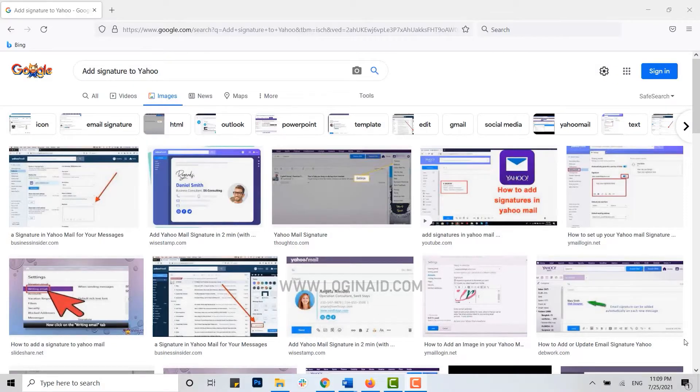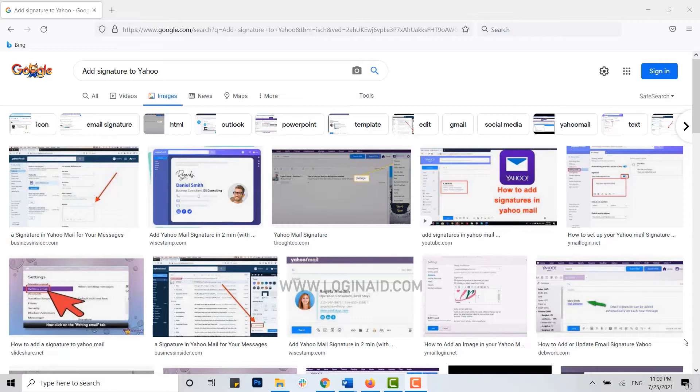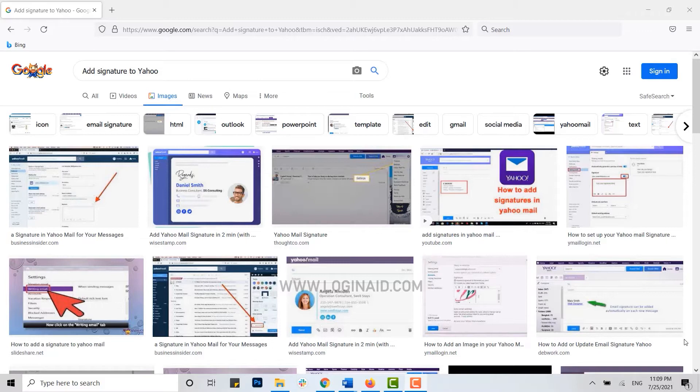Hello everyone, welcome back to the Logging In channel. Today for this episode of Logging In, I will be showing you how to add a signature to your Yahoo Mail. Now first of all, you can only do these changes on the web browser of Yahoo. You cannot do it in the Yahoo Mail app.